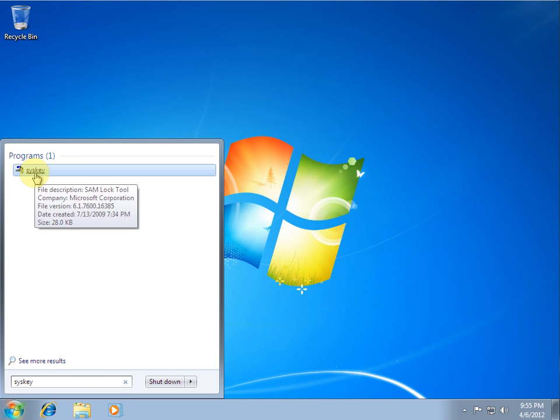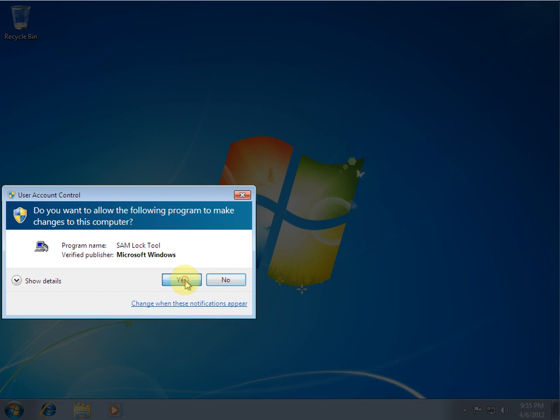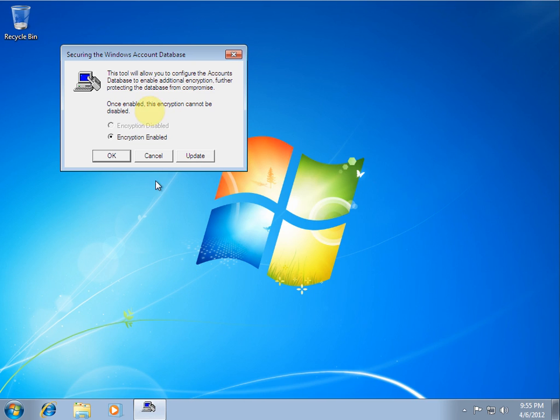And it's going to give you an administrative prompt. So yes. Okay.